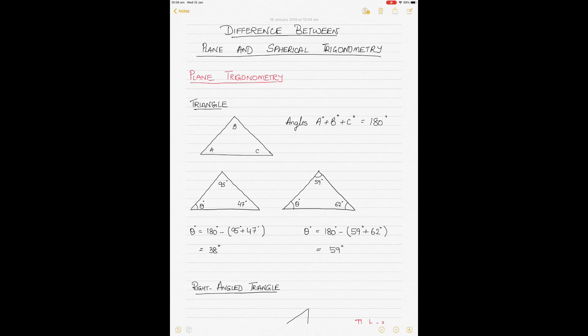Hey guys, today we'll be talking about the differences between plane and spherical trigonometry. Spherical trigonometry is used a lot in calculating great circle sailing problems or composite great circle sailing problems, and uses the concepts of Napier's rules and cosine rule. Plane trigonometry is what we normally do in elementary schools. Plane trigonometry uses plane triangles made of straight lines, or the intersection of three lines, and spherical trigonometry uses spherical triangles — these two triangles are absolutely different from one another.